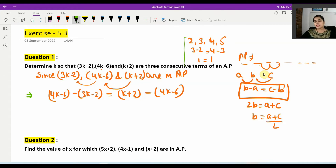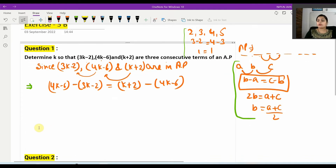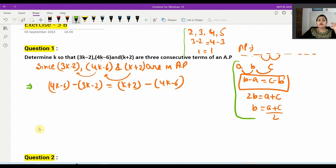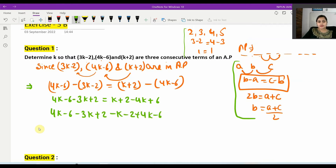Expanding the equation: 4k minus 6 minus 3k plus 2 equals k plus 2 minus 4k plus 6, which simplifies to k minus 4 on the left. Rearranging all terms to one side gives us: 4k minus 3k minus k plus 4k minus 6 plus 2 minus 2 minus 6 equals 0.